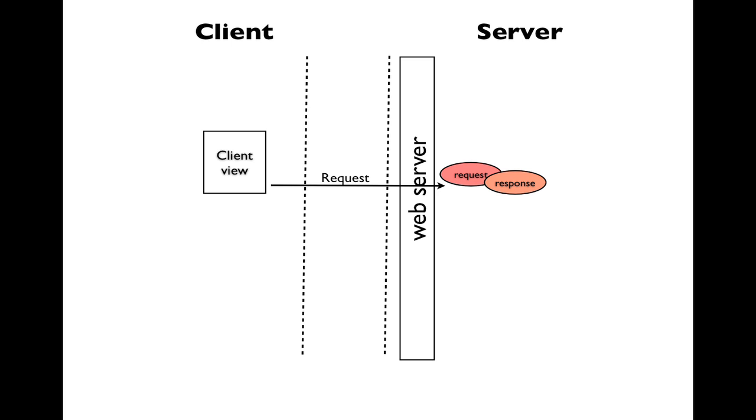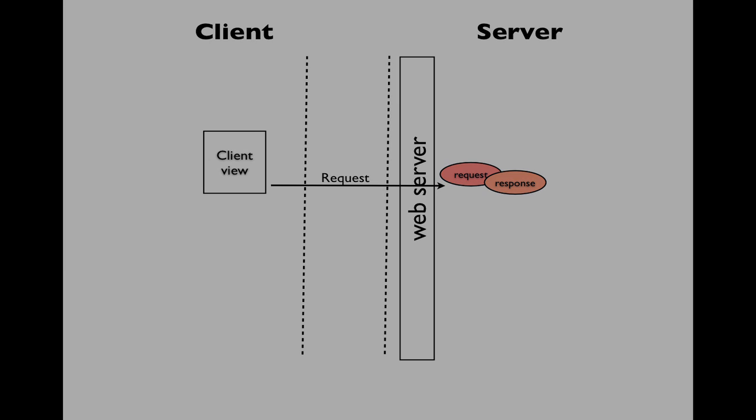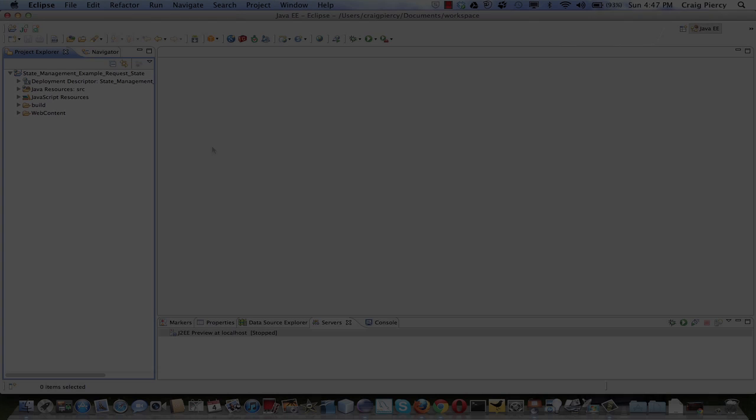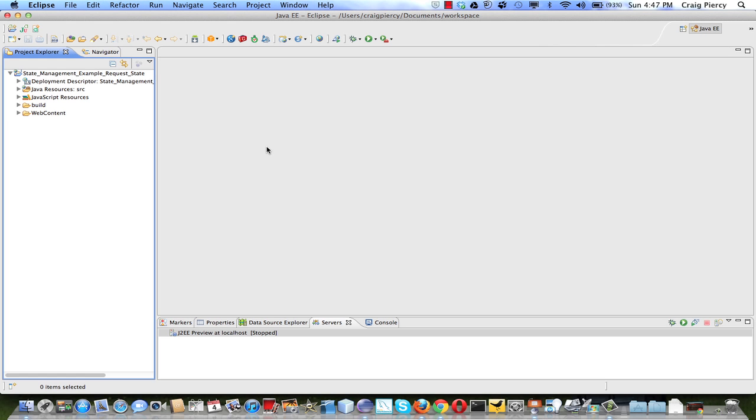Anything that was saved along with the request and response from the previous request response cycle are gone. Let's see how we might work with request attributes in our Eclipse application. Here's a simple Eclipse application.